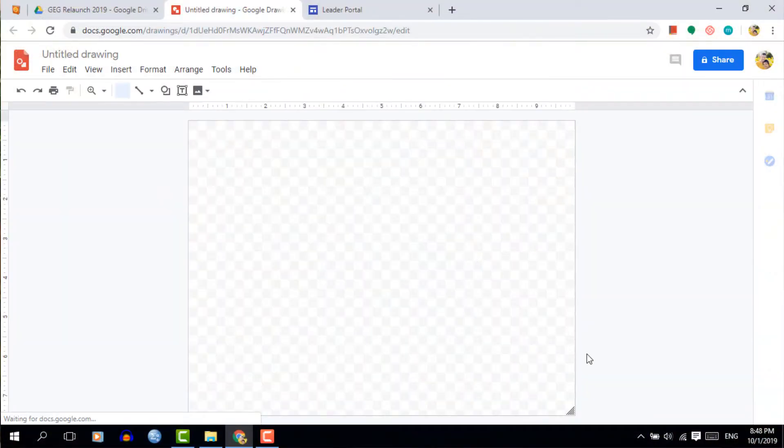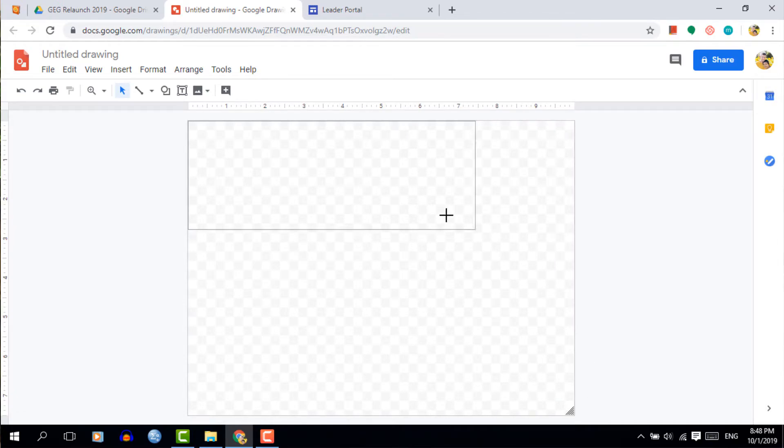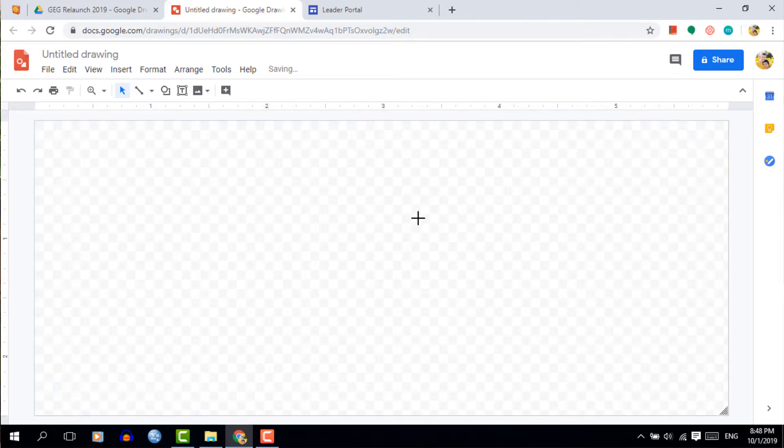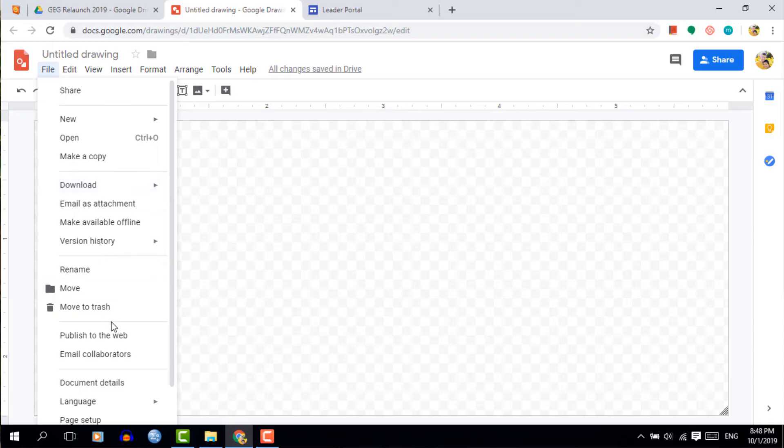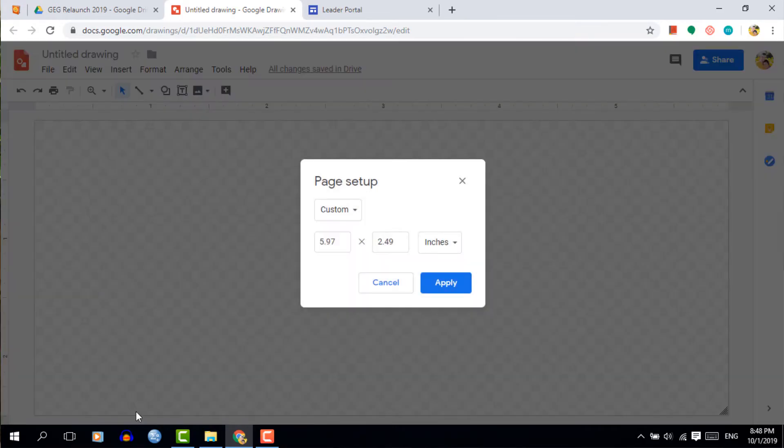Now Google Drawings gives us two ways of doing this. We can either click the corner drag it up and visually decide the size of our button or we can be more specific and head into our document settings and then we can choose very specific dimensions for the button.